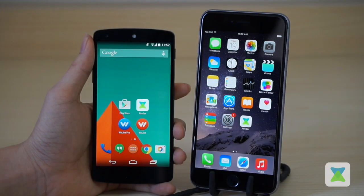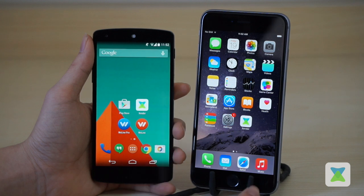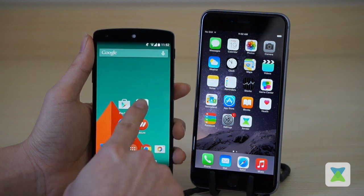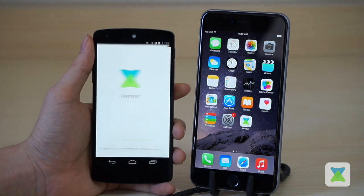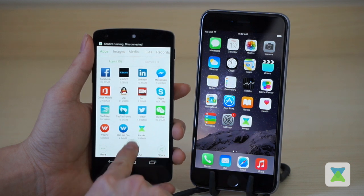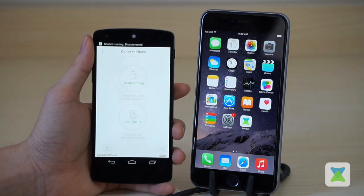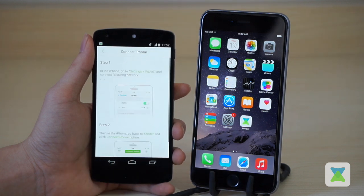Today we are going to show you how to use Xender for sharing files between Android and iOS devices. On the Android phone, launch Xender, click 'Connect Phone' on the bottom left corner, then click 'Connect iPhone'.